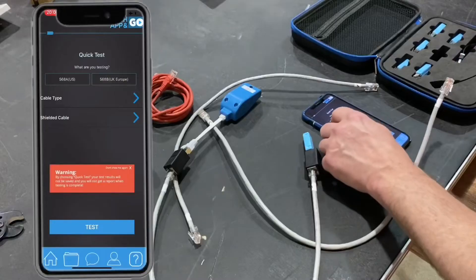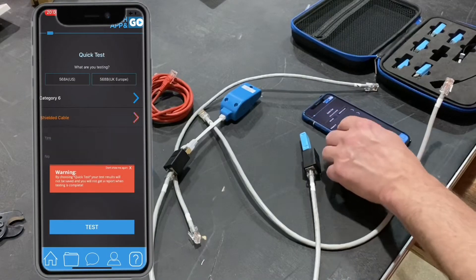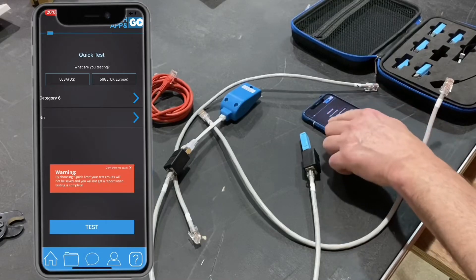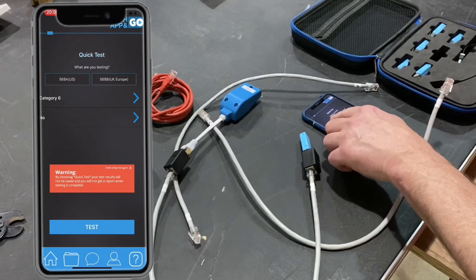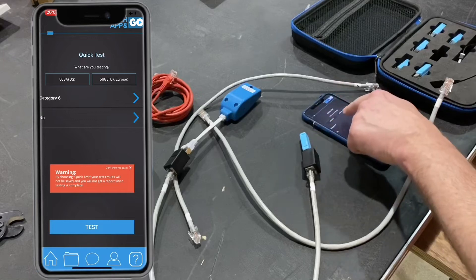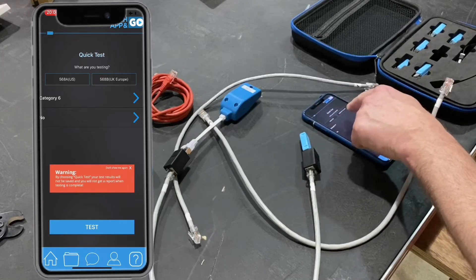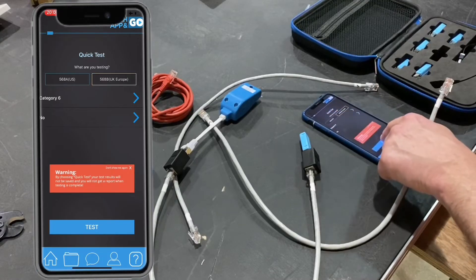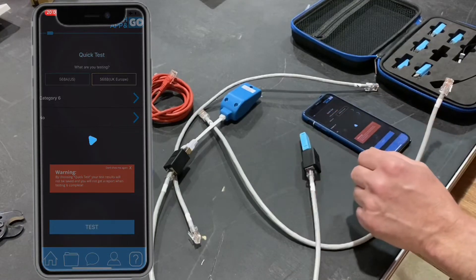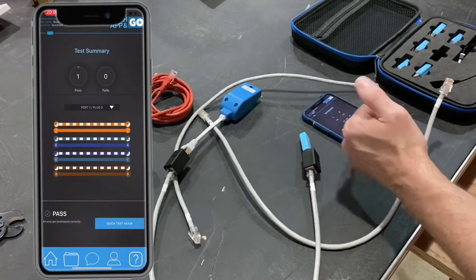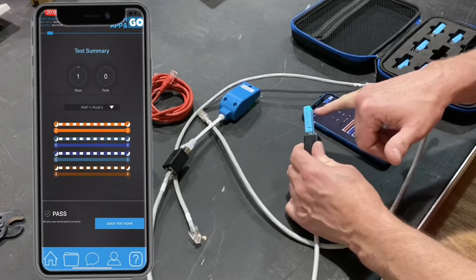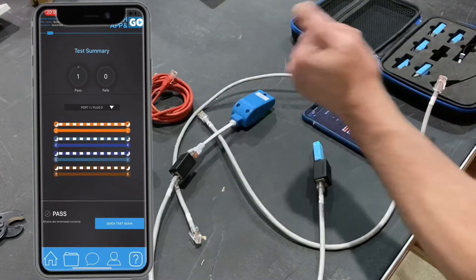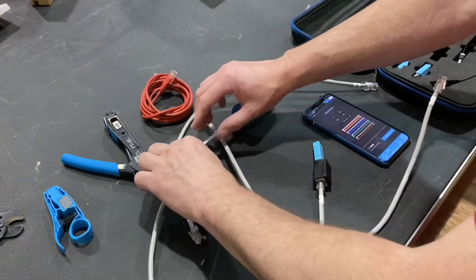In the app, we set cable type to Category 6, shielded to no, and at the top — which is often missed — we select 568B, which is listed as Europe. We press the B method, then press the test button. The green light comes up on the device and the test has passed. That confirms our B-type straight-through patch lead is correctly terminated.